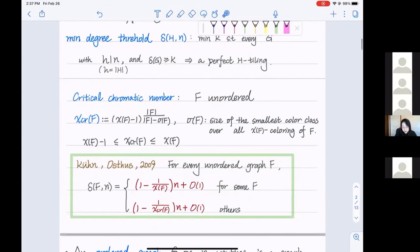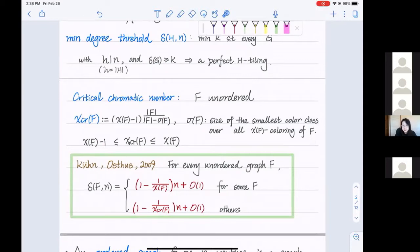What Kühn and Osthus proved is that for any unordered graph F, its minimal degree threshold is either determined by the chromatic number or by the critical chromatic number, both up to some constant. They gave a full description of which graphs fall in each case, though it's a bit technical. Up to here we have very satisfying results for the unordered graph, so it is natural to think about this problem on other objects. There are some studies on directed graphs and hypergraphs, but because of time I will not mention them.